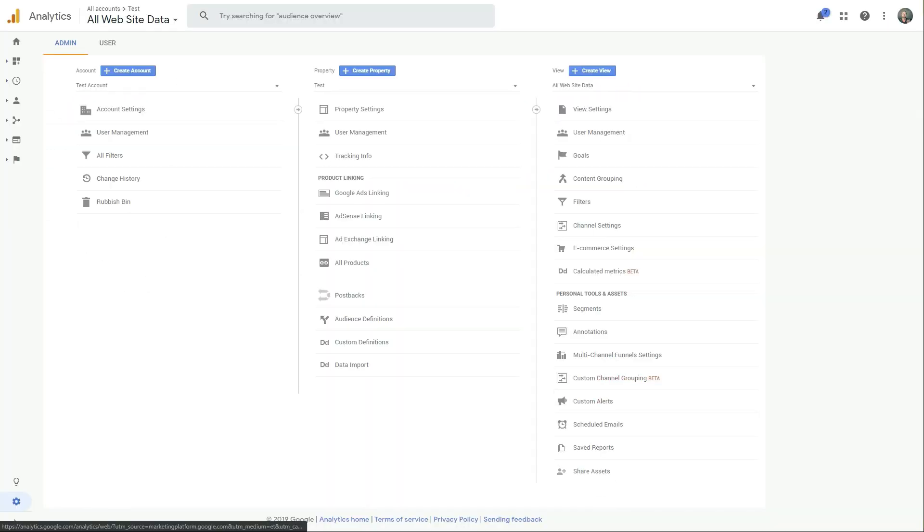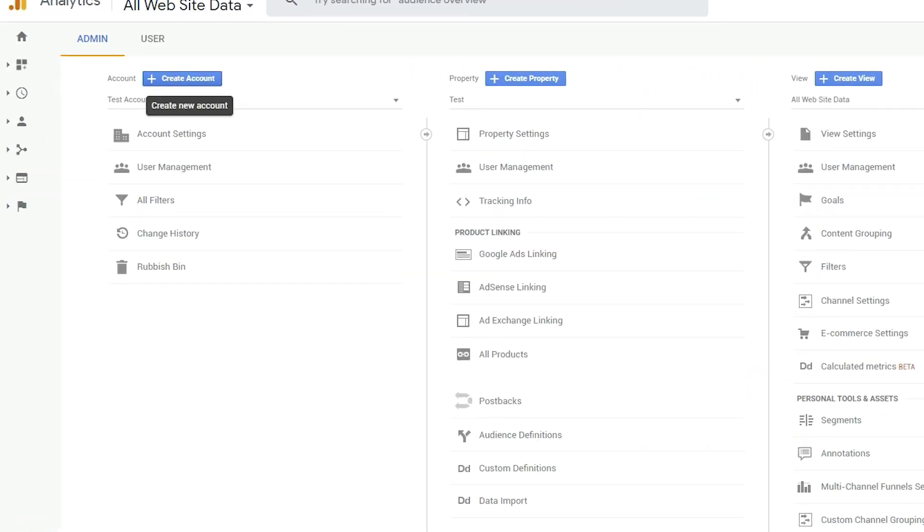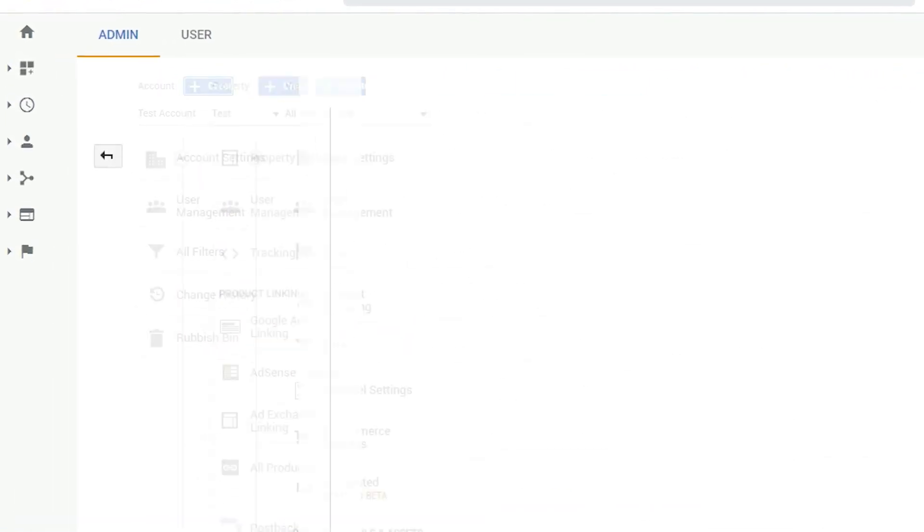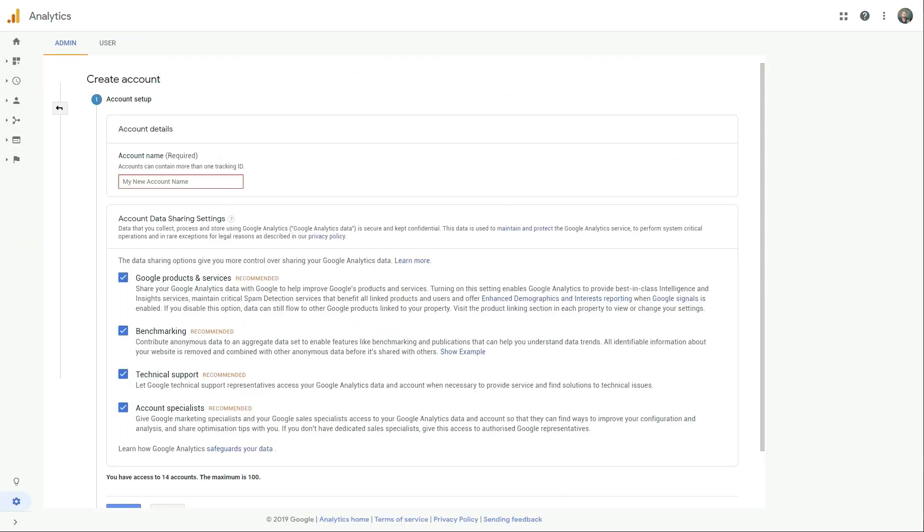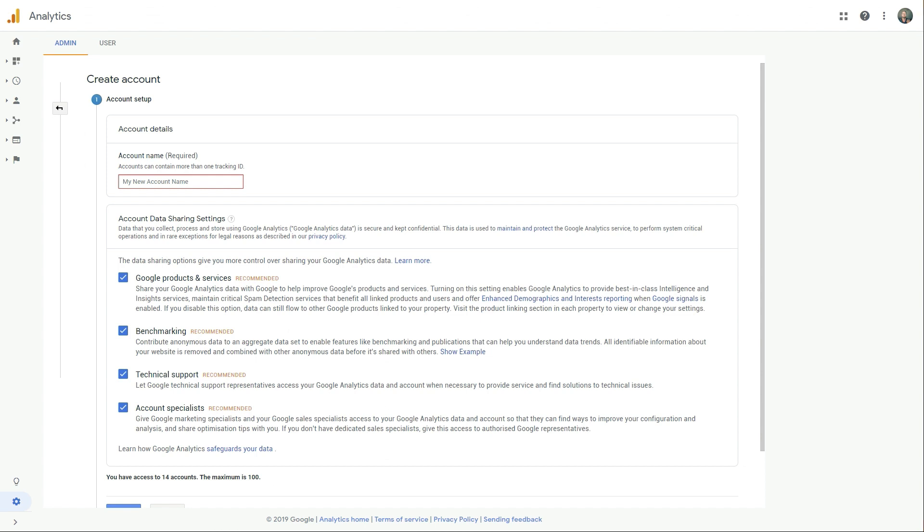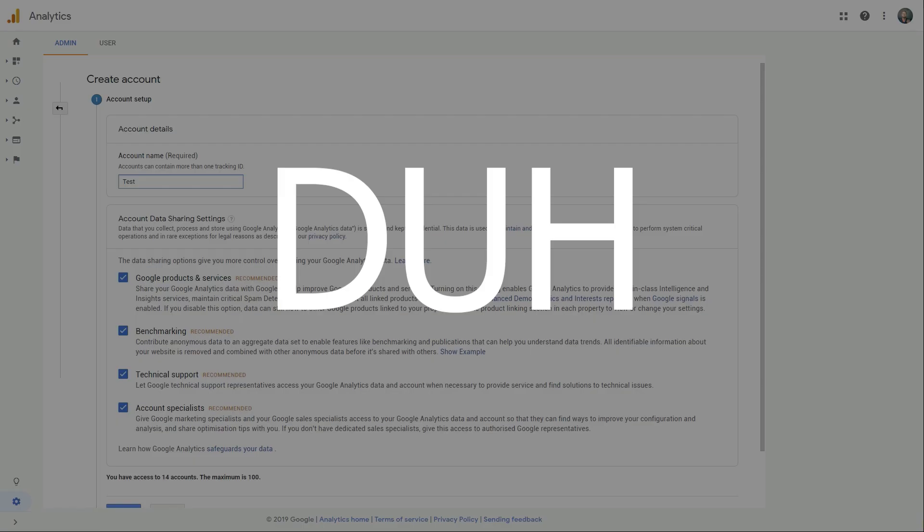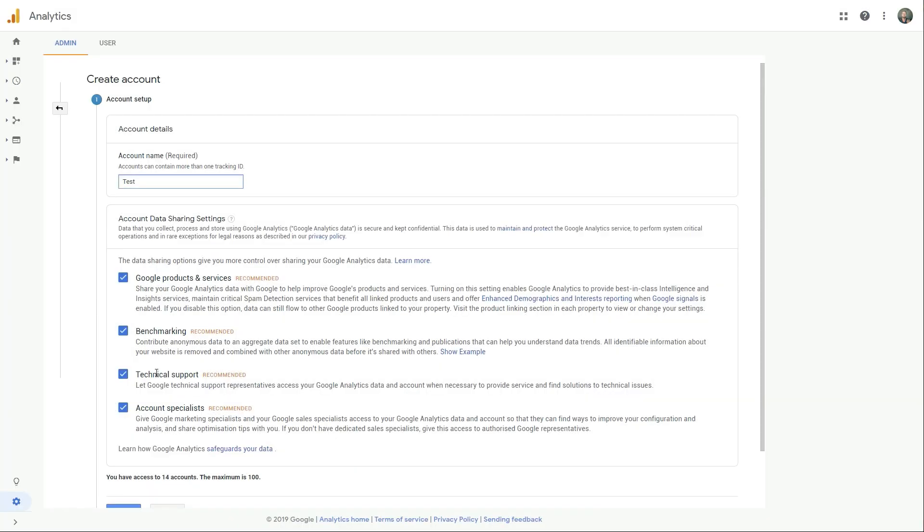So once you've created your account, you need to go and add your website. To do this, we simply click on create account. And this is where we're going to give the account name. So enter something descriptive, not test, unless it's obviously a test. Now, have a look at the settings at the bottom of here. We'll quickly go over that just to sort of cover all bases. The data sharing settings, you'll see different options here. You can decide what you want to do and what you want to share or not.